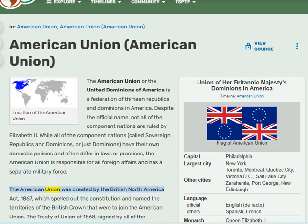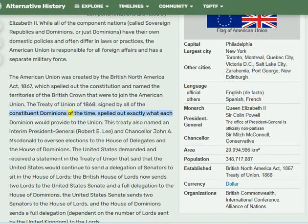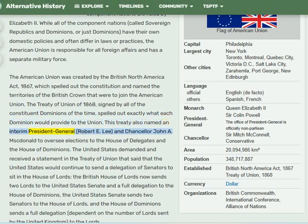The American Union was created by the British North America Act 1867, which spelled out the constitution and named the territories of the British Crown that were to join. The Treaty of Union of 1868, signed by all constituent dominions of the time, spelled out exactly what each dominion would provide. This treaty also named an interim President General Robert E. Lee and Chancellor John A. McDonald to oversee elections to the House of Delegates and the House of Dominions.